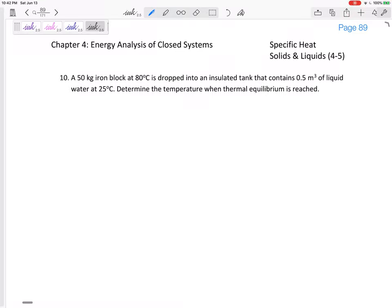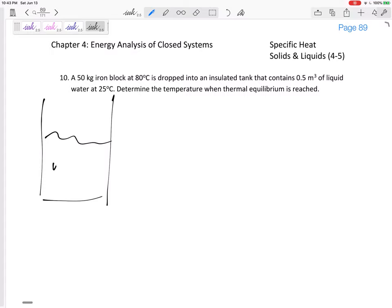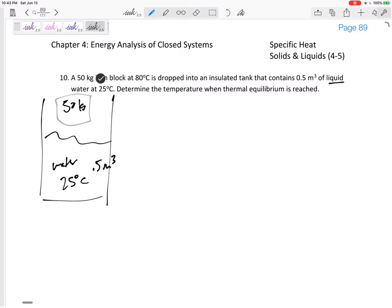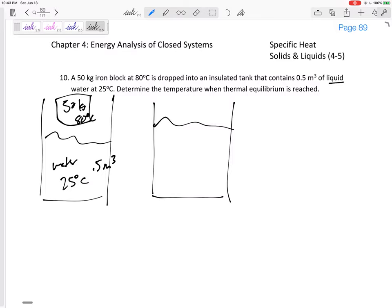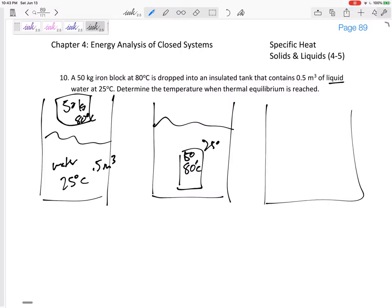We have a 50 kilogram iron block at 80 degrees Celsius dropped into an insulated tank that contains 0.5 cubic meters of liquid water at 25 degrees Celsius. We need to determine the temperature when thermal equilibrium is reached. Eventually they come to the same temperature — let's call that T2.